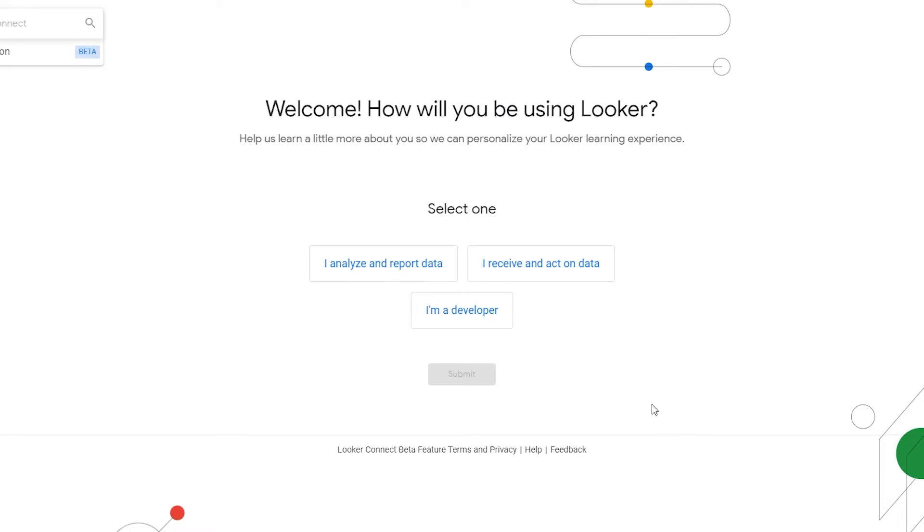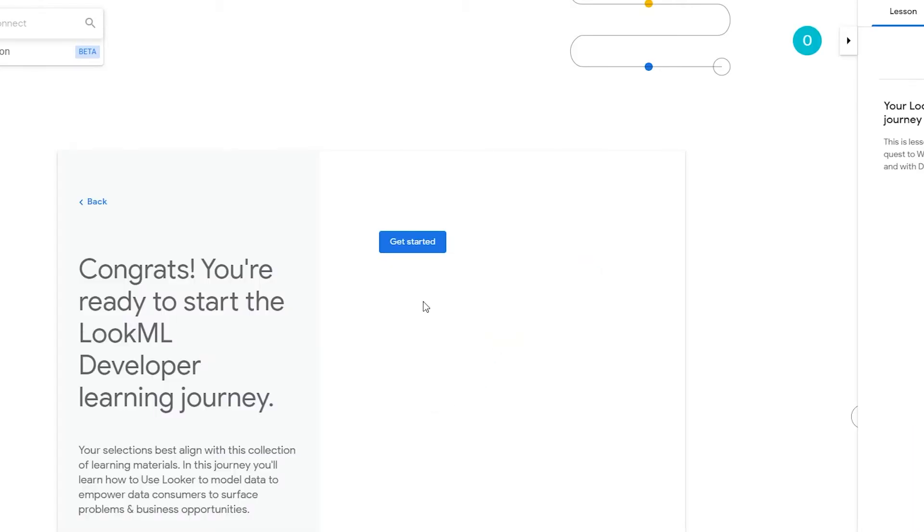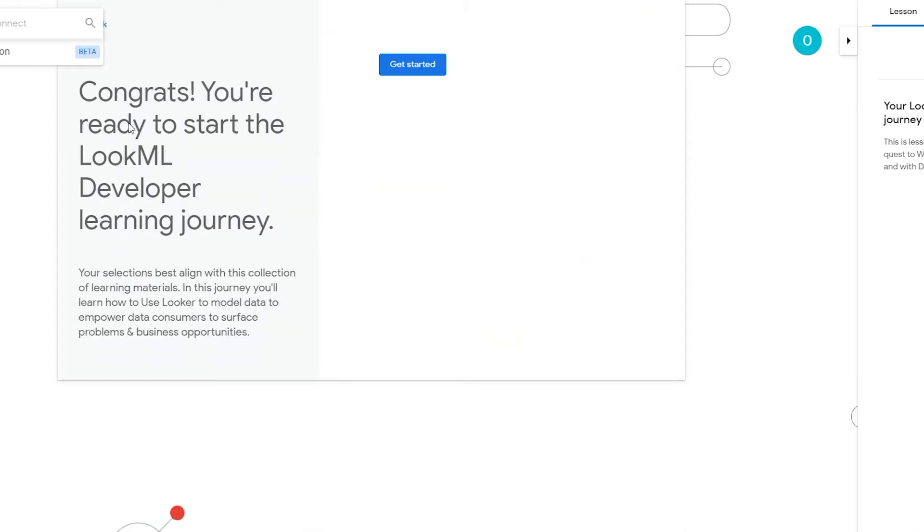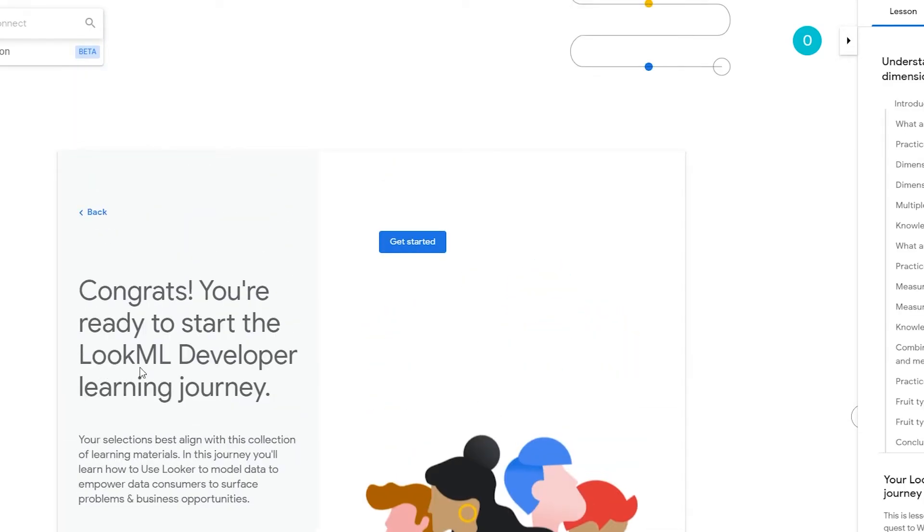So once you go over to your email address and verify your account they are going to redirect you to this web page. And over here you just simply have to select one of the options. So you have: I analyze and report data, I receive and act on data, I'm a developer. So I'm technically in neither one of these, so I'm just simply going to select I'm a developer. So I'm going to submit. And congrats, you're ready to start LookML Developer learning journey.